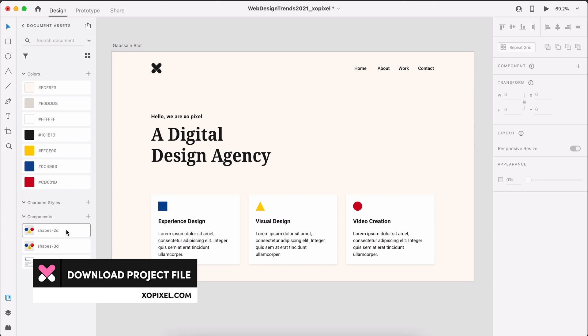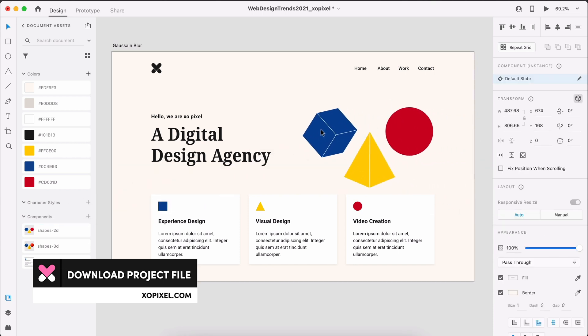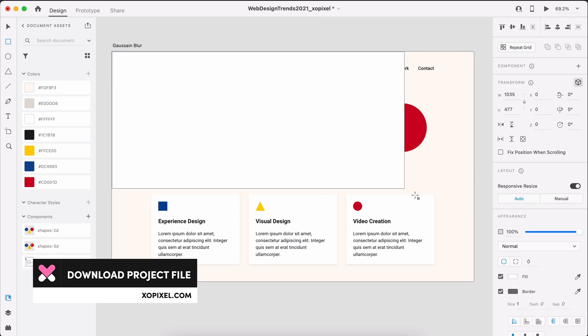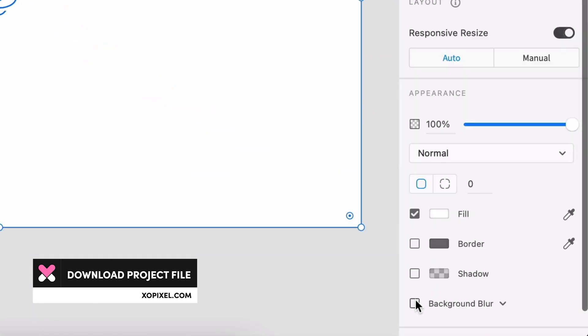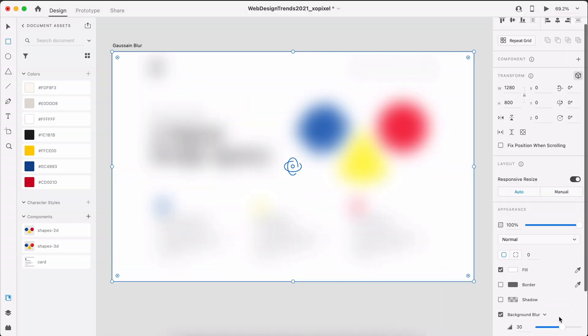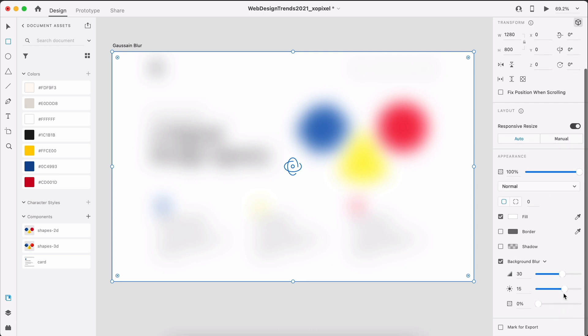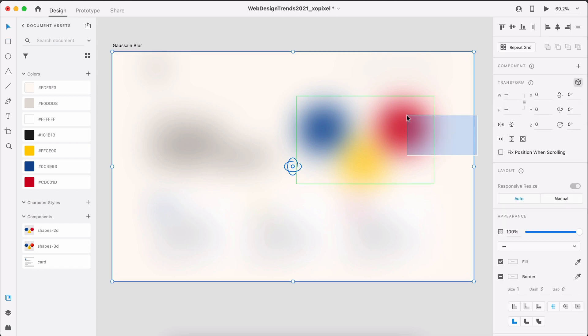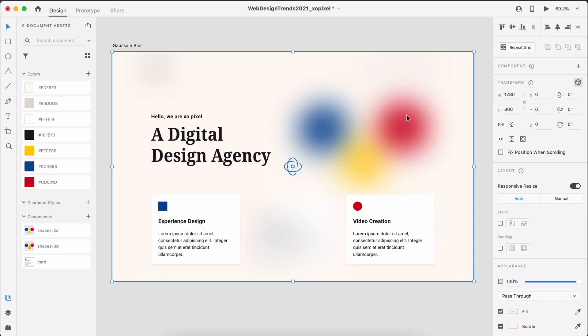In XD, we're going to place three primary colored shapes onto our artboard. Then, we'll draw a borderless rectangle on top and enable background blur. We can then play around with the blur amount until we're satisfied with the look. Then, we can group all elements so that we can export it as a background image as needed.